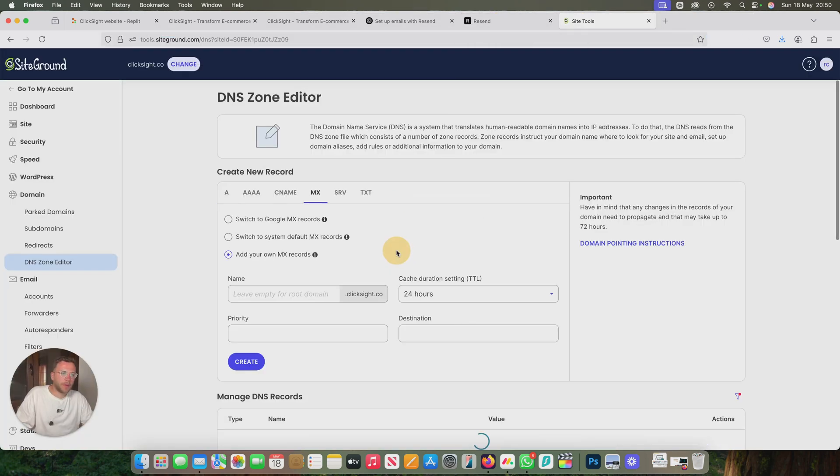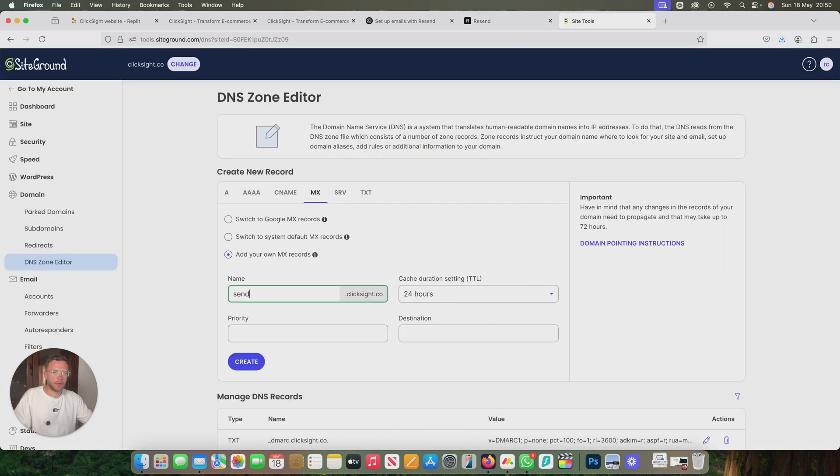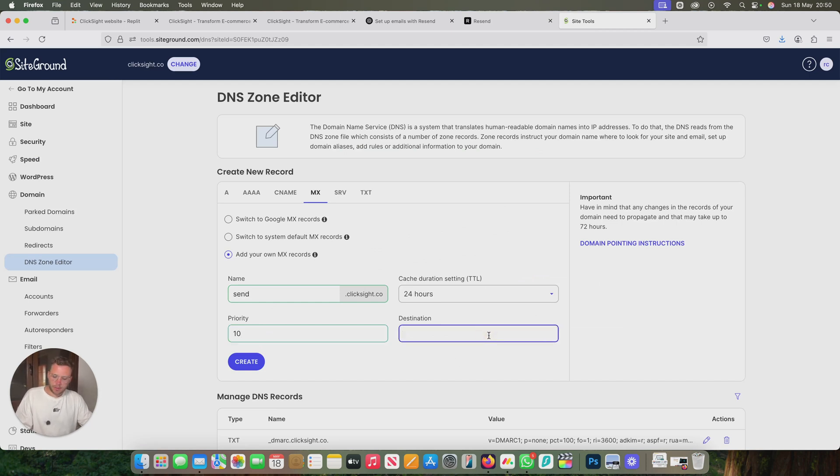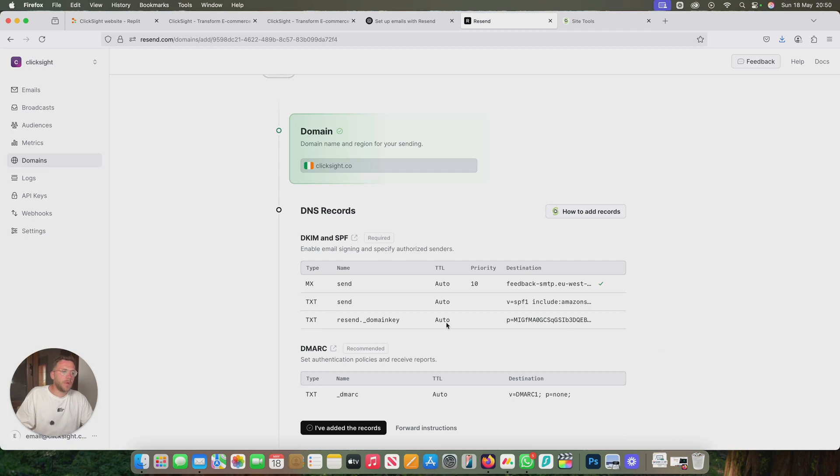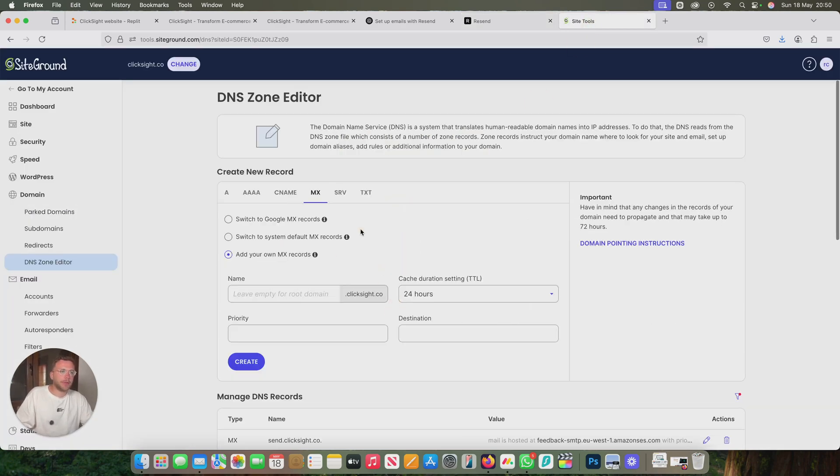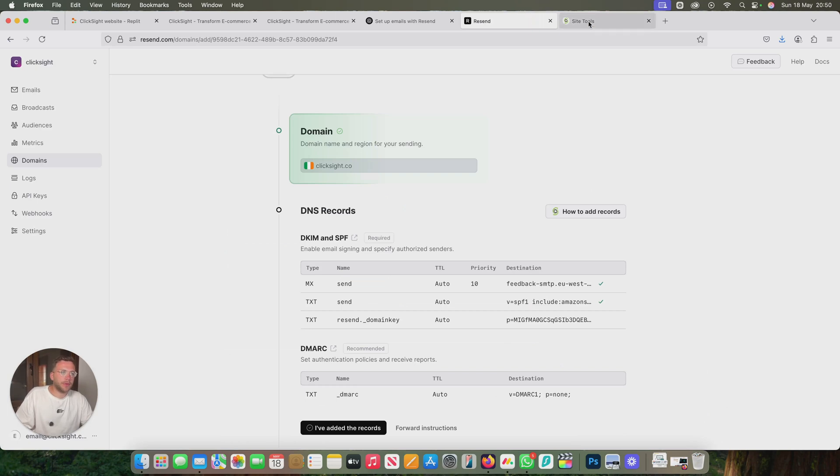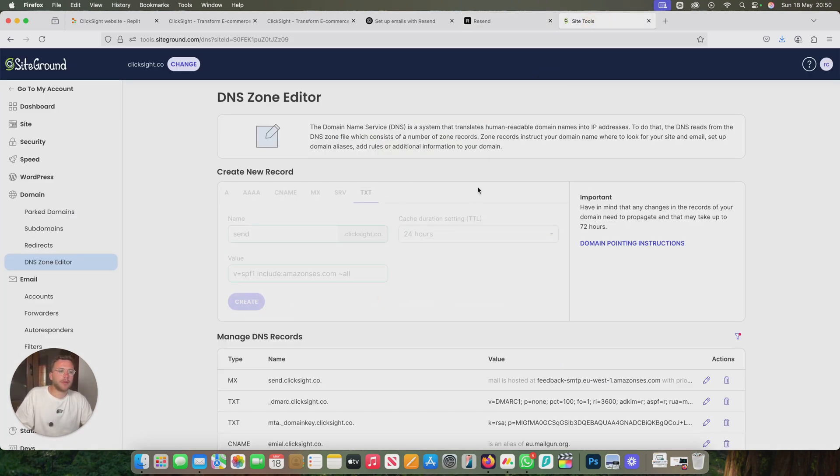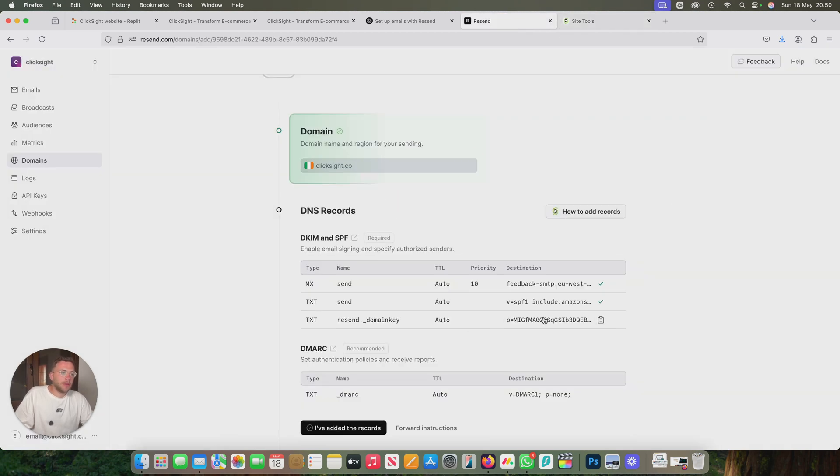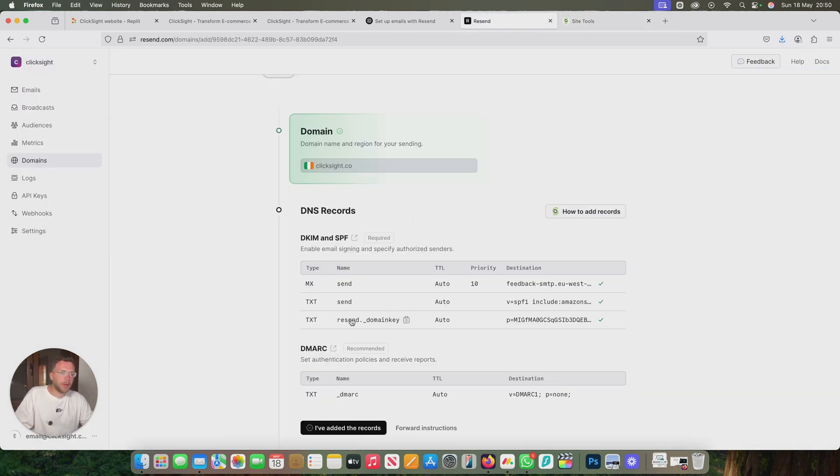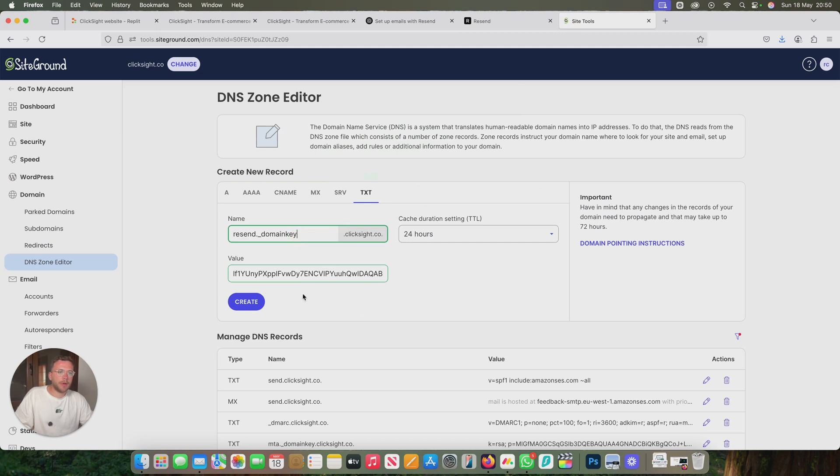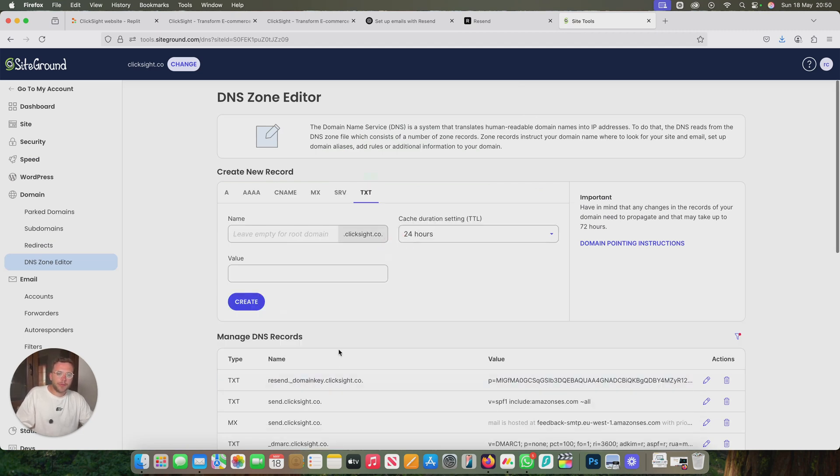Let's come back to our resend account. We want to add our MX records. So we want it to be send, priority of 10, the destination here, and create. Then we also want a TXT record of this one with the name send again. And then we also want another TXT record of that one and a name of that one. So that's it. You've got your three records all set up.